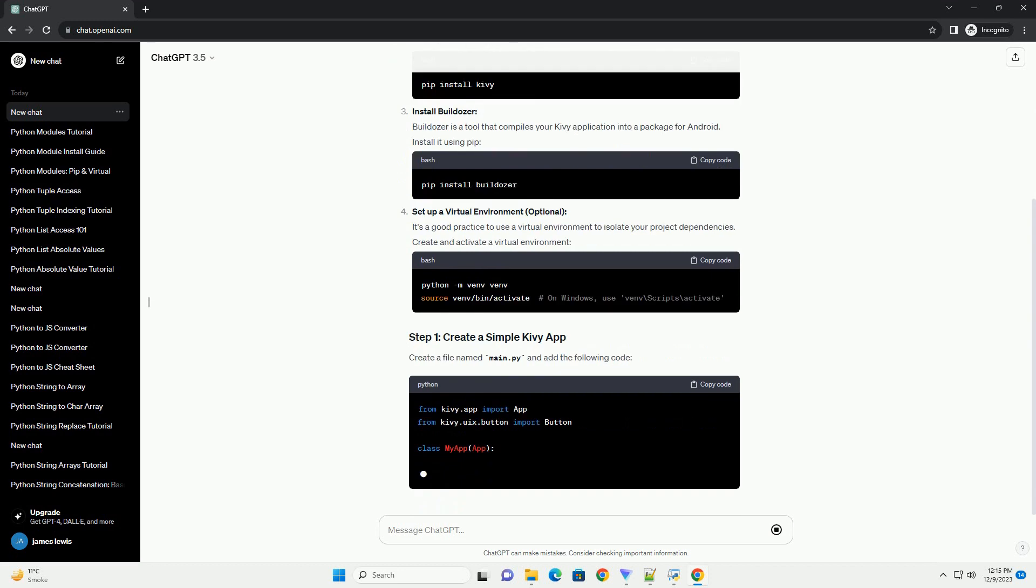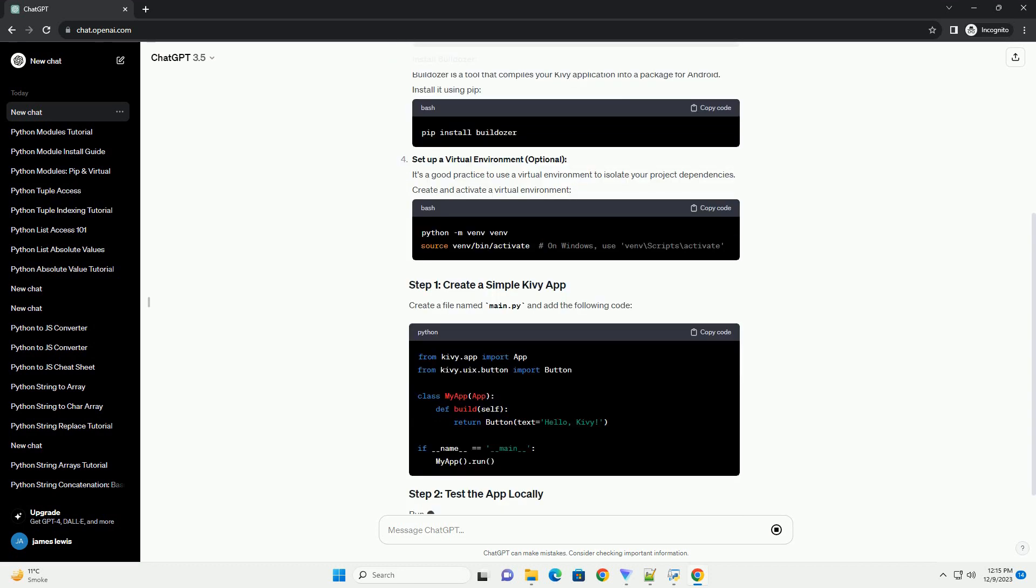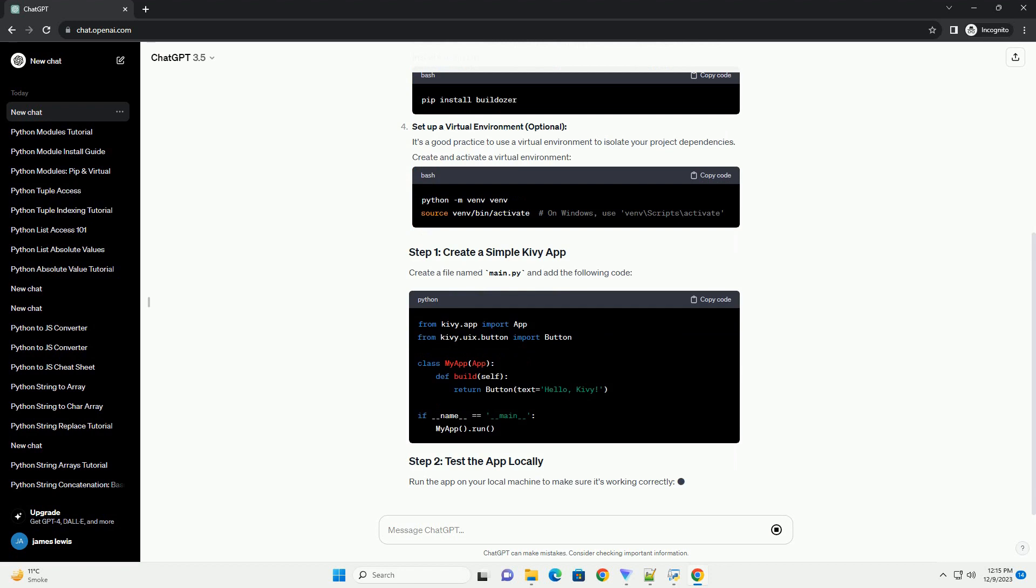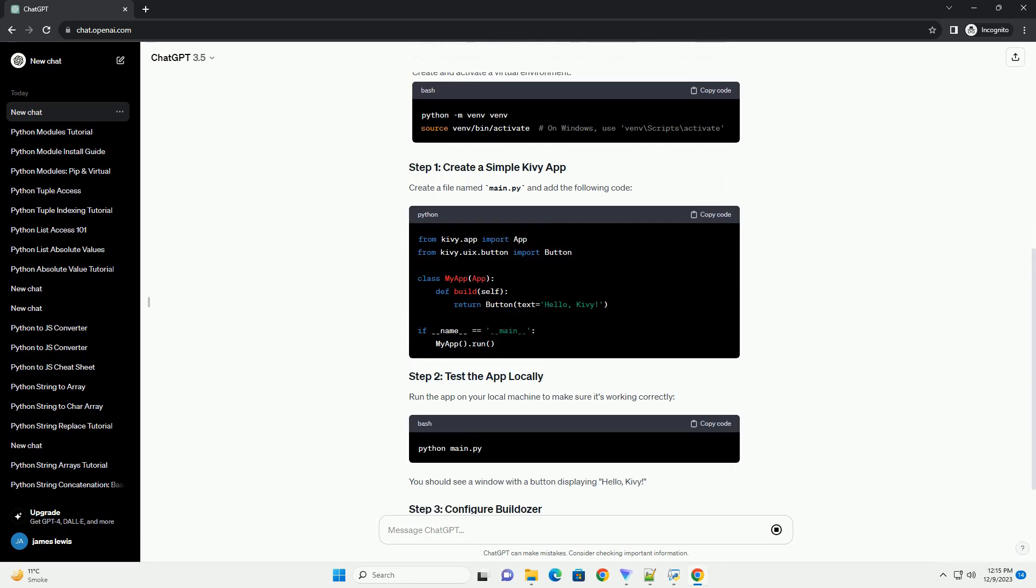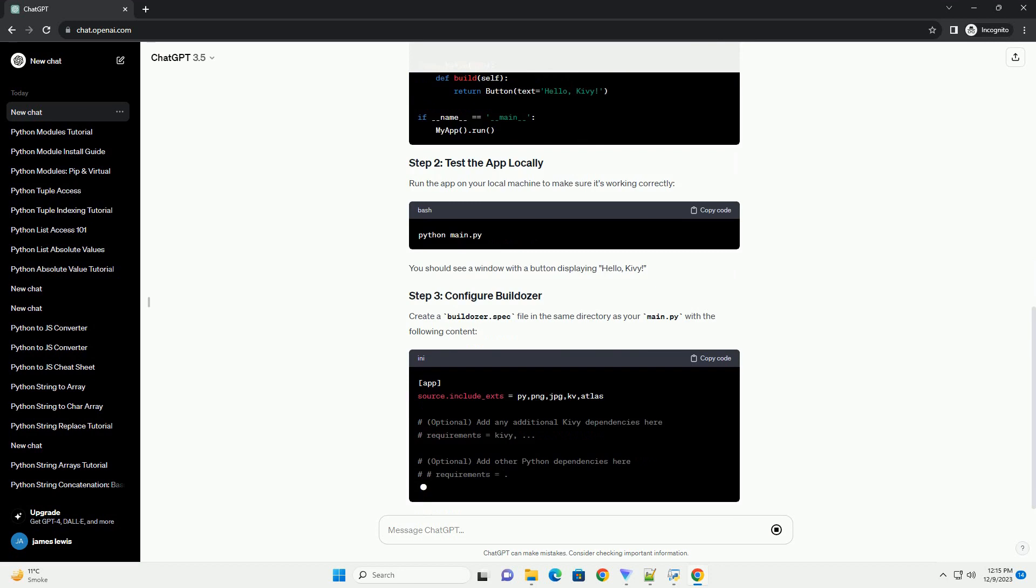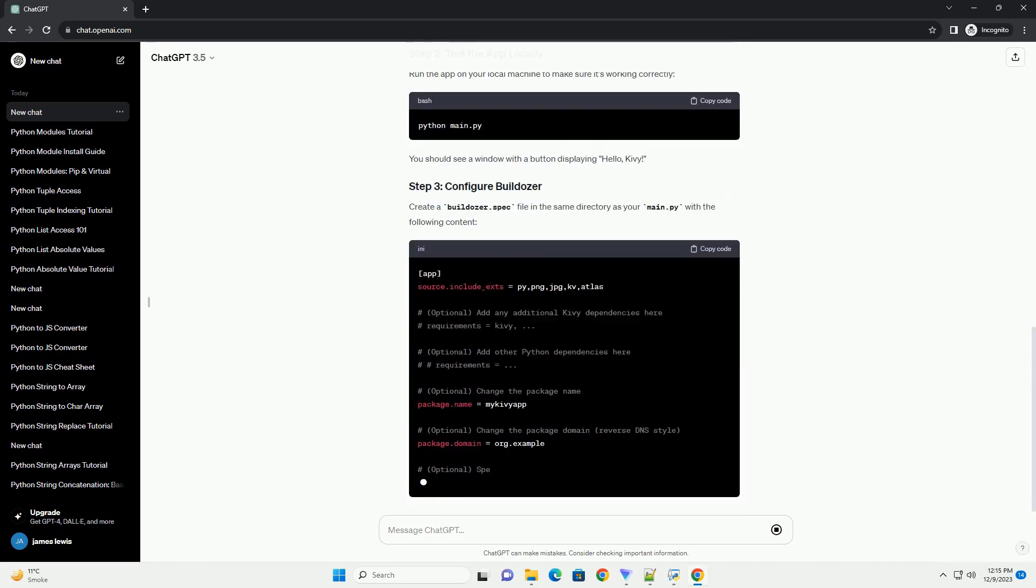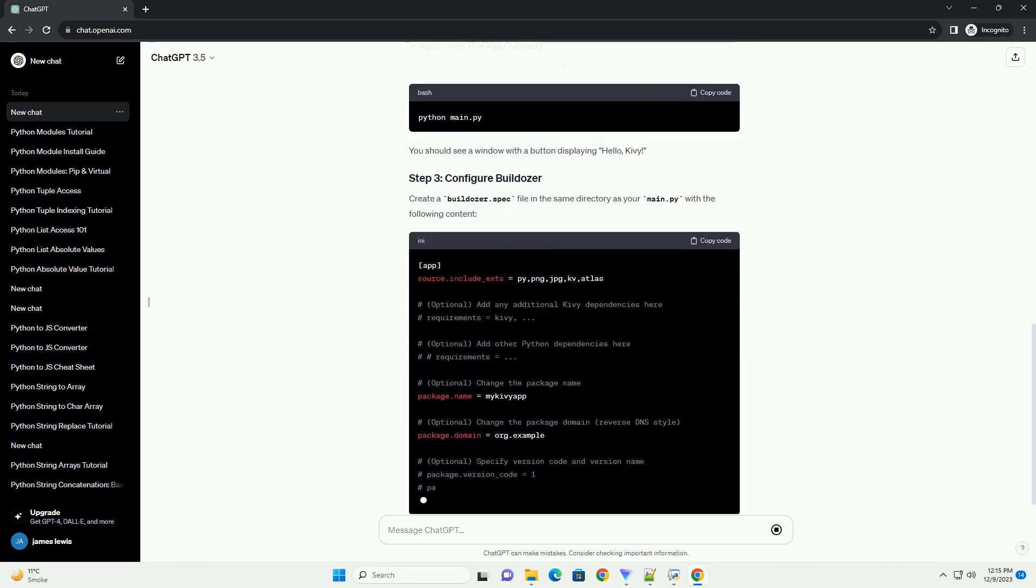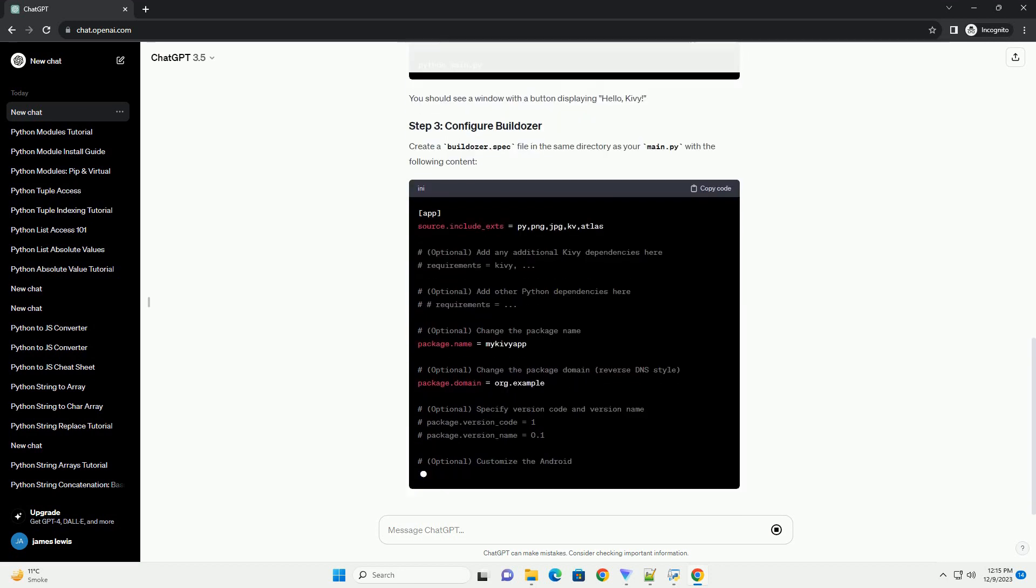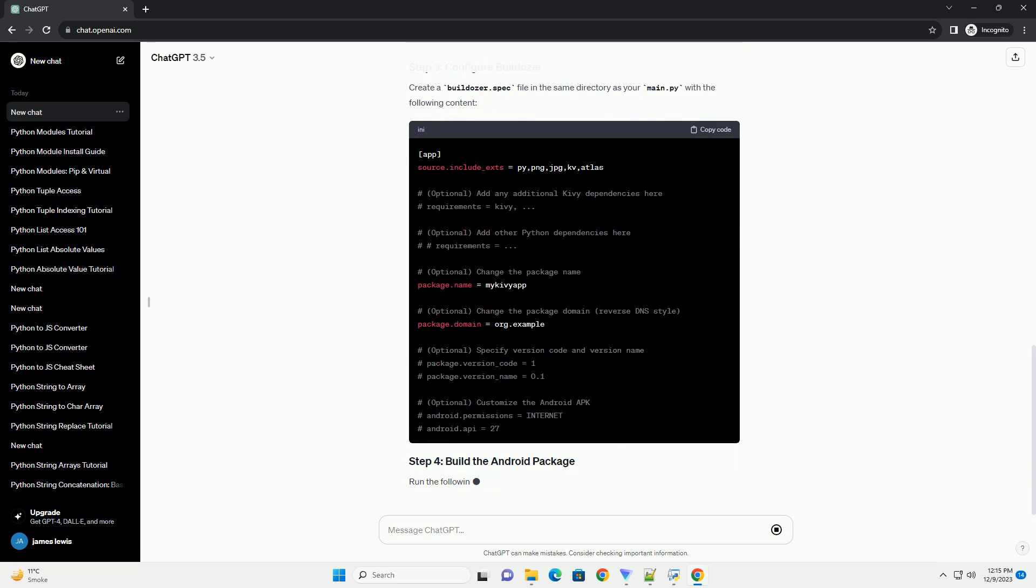Install Python. Make sure Python is installed on your system. You can download it from python.org. Install Kyvee. Install the Kyvee library using pip. Open a terminal or command prompt and run the install command.